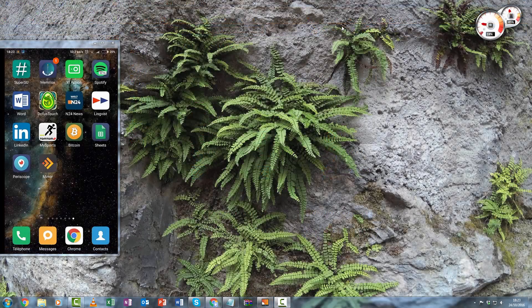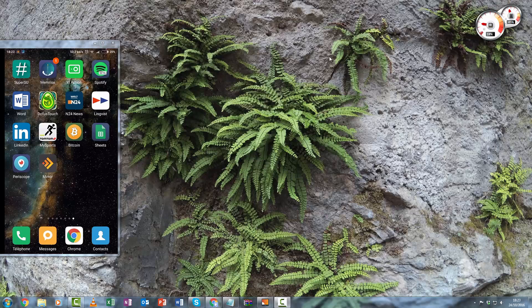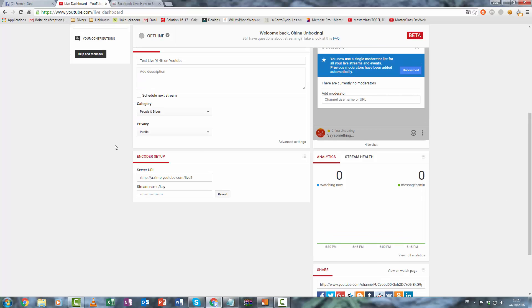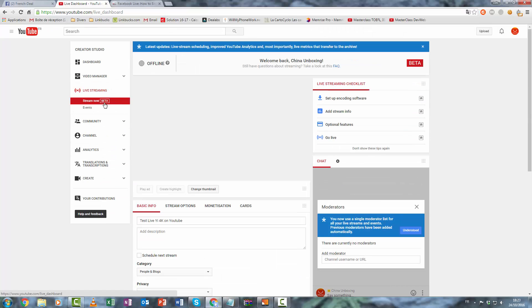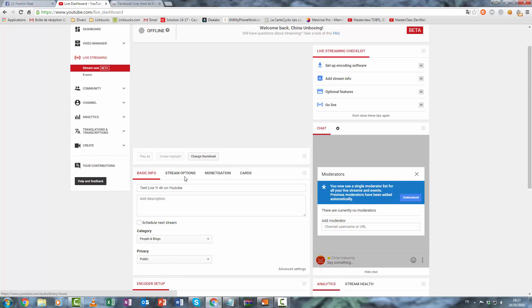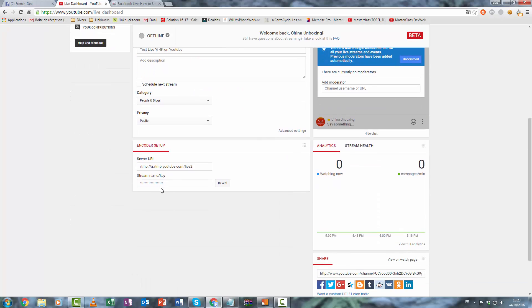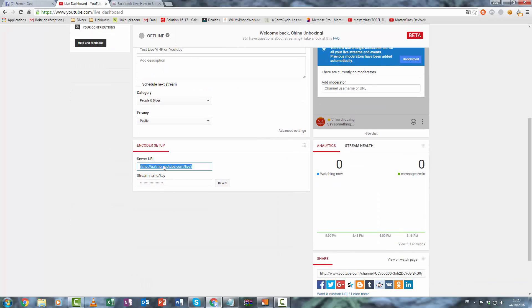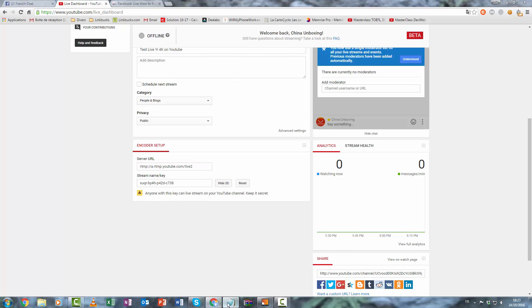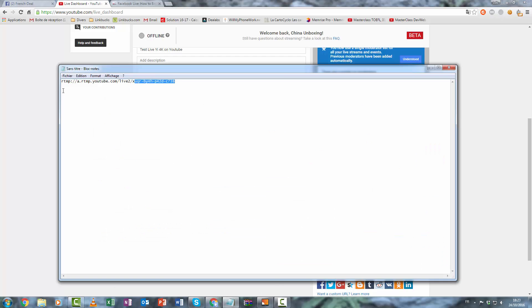So how to live podcast on YouTube. You must go on your Creator Studio, stream now. And now you have a RTMP link and you're okay. So make like this, RTMP link, and you're okay.